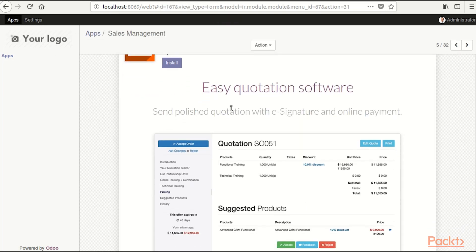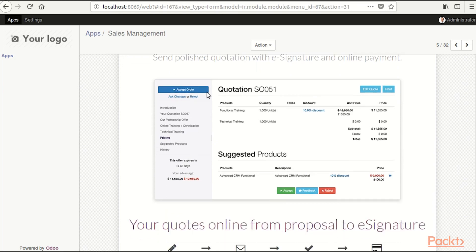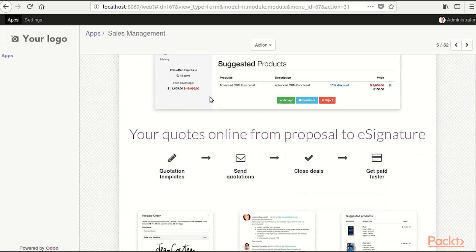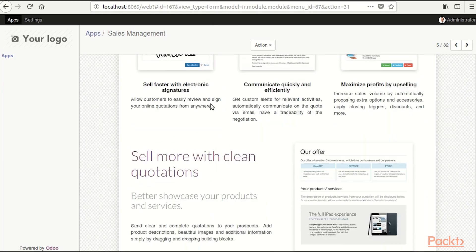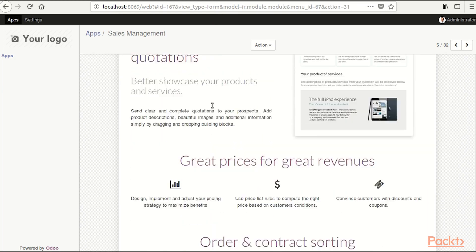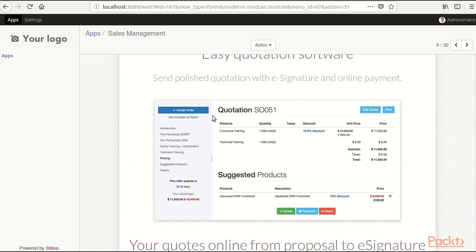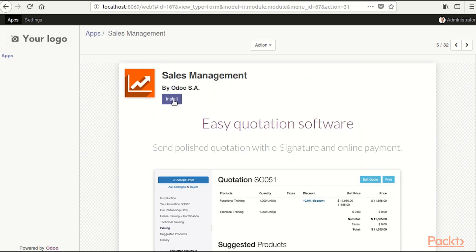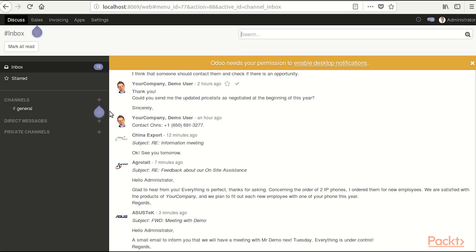Here, there is an explanation what this module does and what we are getting after we install this module. So I am going to install it. Now it's loading, Odoo has installed our module, congratulations.